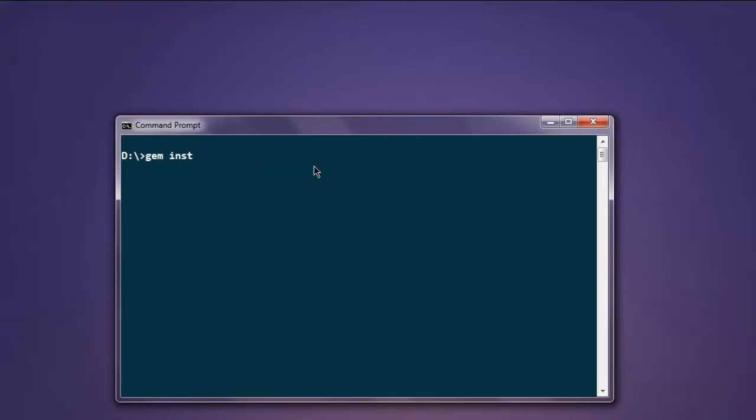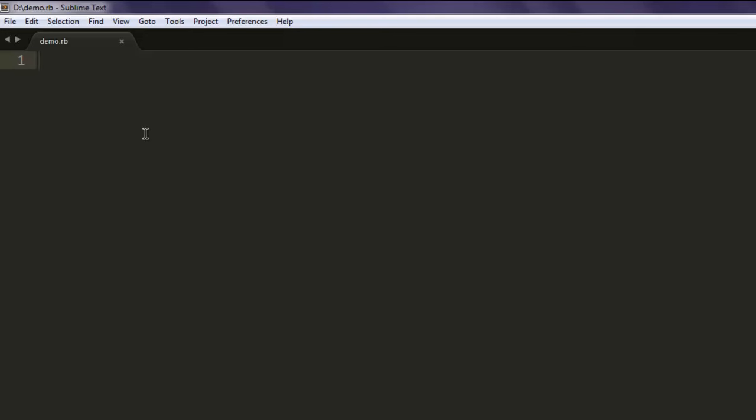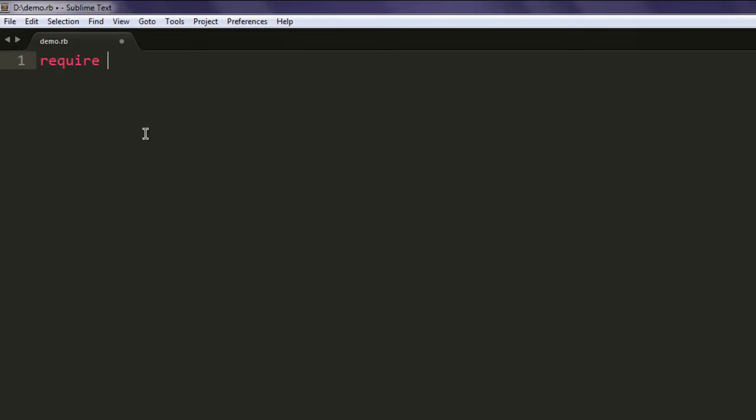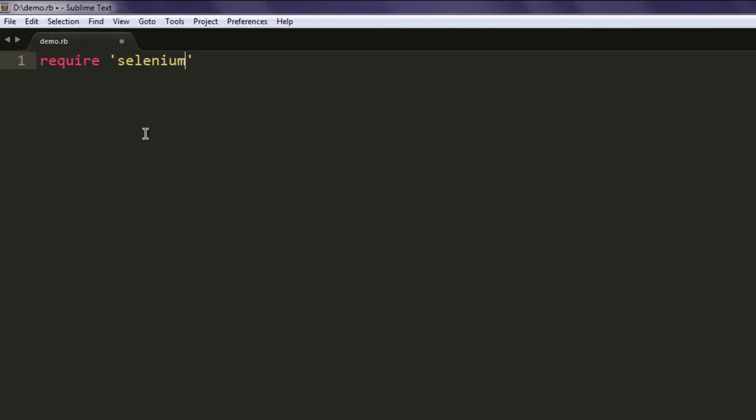After that, open your text editor and save a file with the name demo.rb. Now type in require 'selenium-webdriver'.